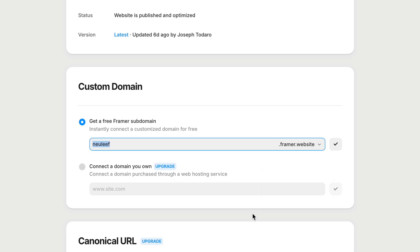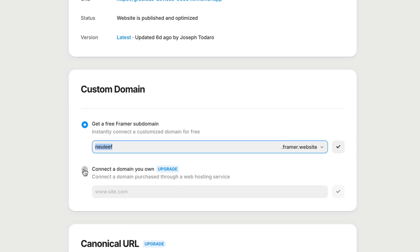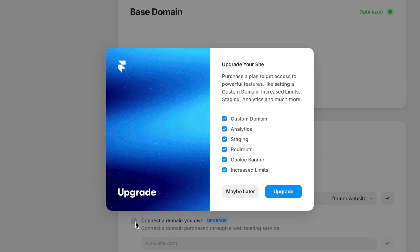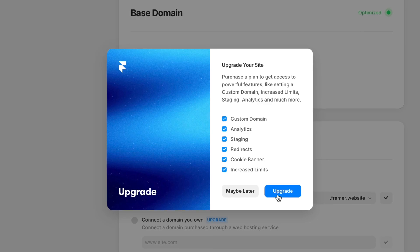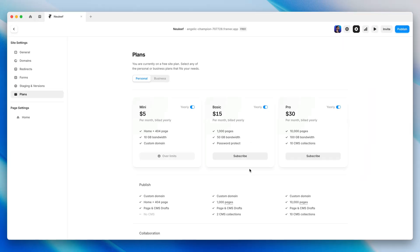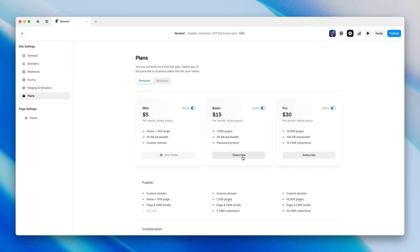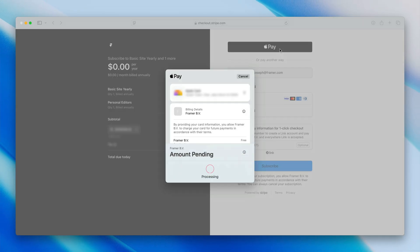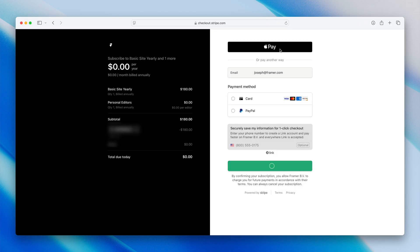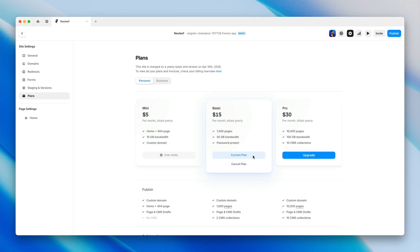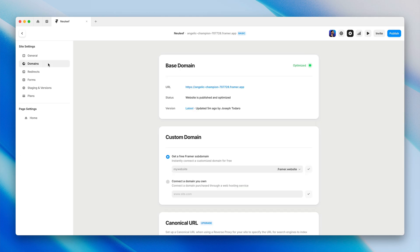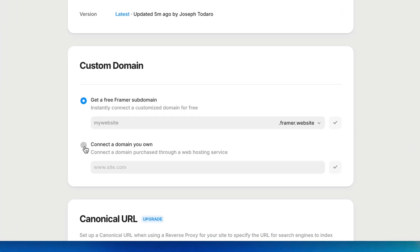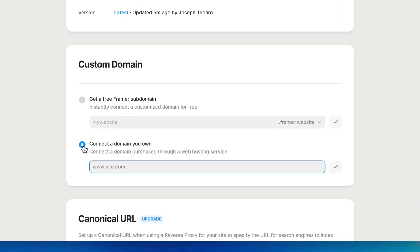The second option is to connect a third party domain name you own. This one is a feature of paid plans, so we get a prompt to upgrade our site plan. I'll click upgrade, and speed through the flow of subscribing to the basic site plan. And now I can head back to Framer, go to the domains tab, and again choose to connect a domain name I own.